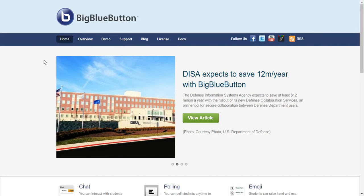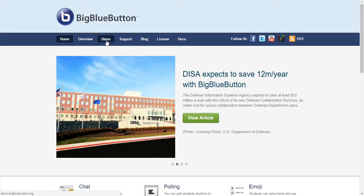To begin with, you type BigBlueButton.org, go to the web page, and from here you click on demo.